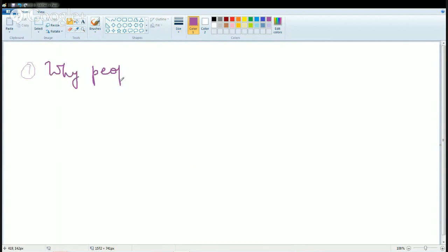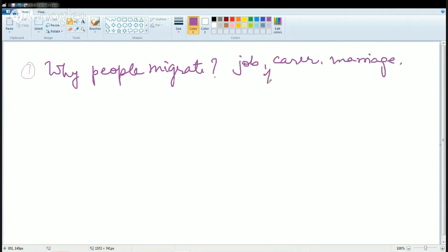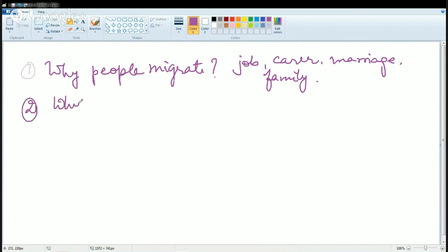Why do people migrate? There can be a lot of reasons — due to job, for better career opportunities, for marriage purposes, family relocation. There can be a lot of reasons. Then the next question that comes to mind is: where are migrants located?